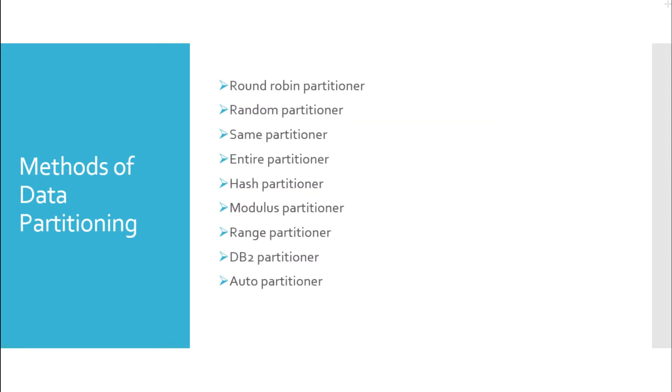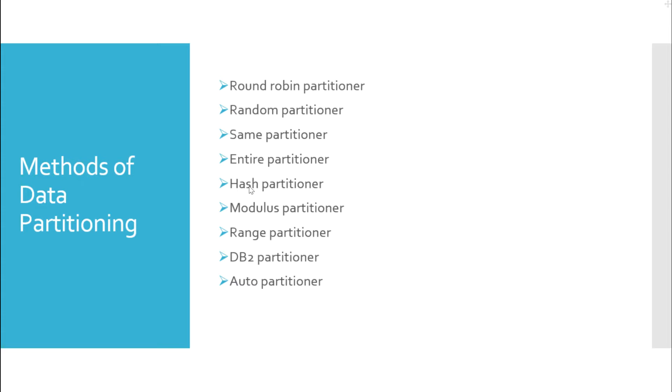Now, let us see how data stage partitioning works. In data stage we have the following methods of partitioning: Round robin partitioning, random partitioning, same partitioning, entire partitioning, hash partitioning, modulus partitioning, range partitioning, db2 partitioning, and auto partitioning. We will learn more about these partition techniques in a different video.